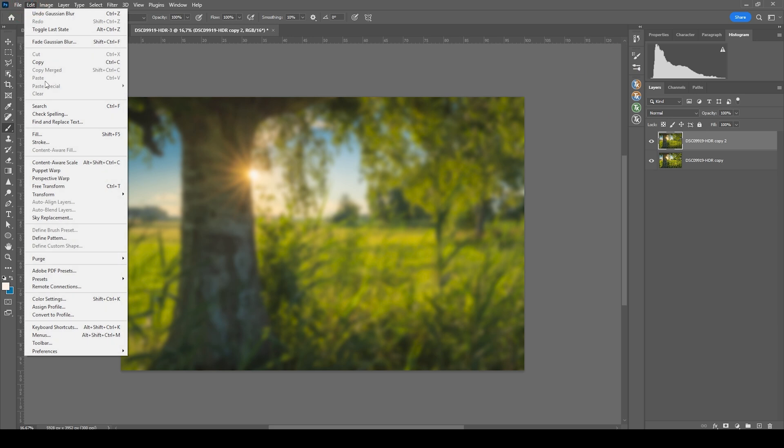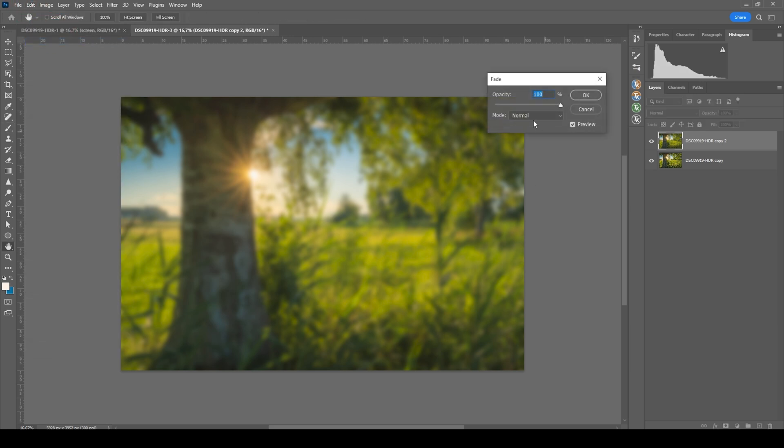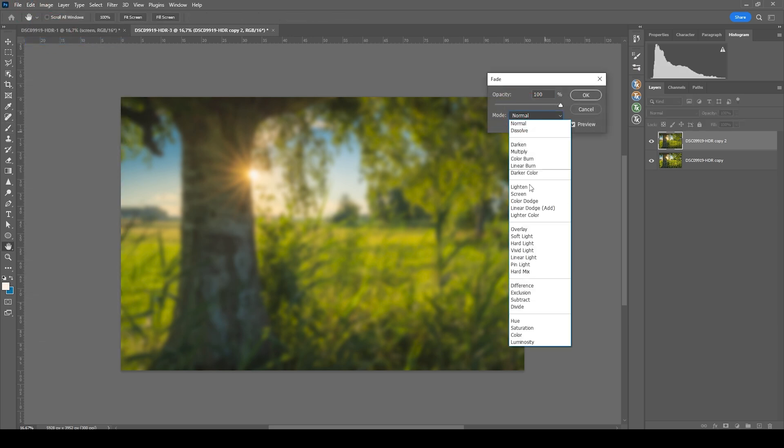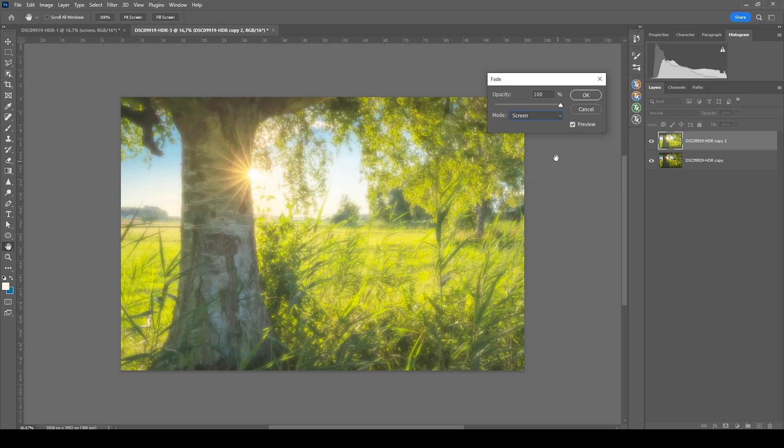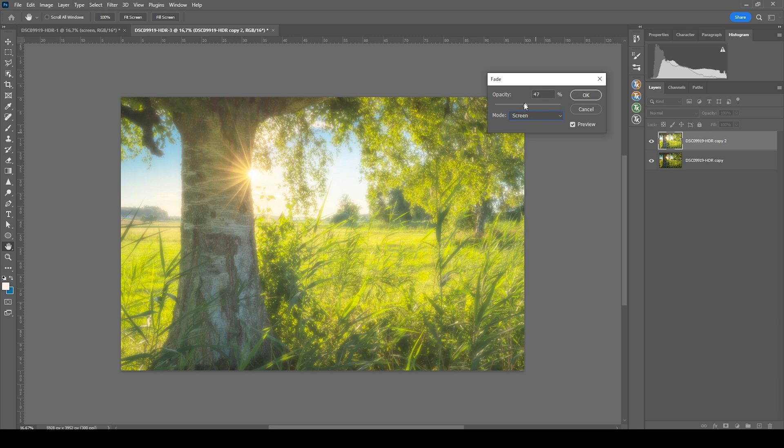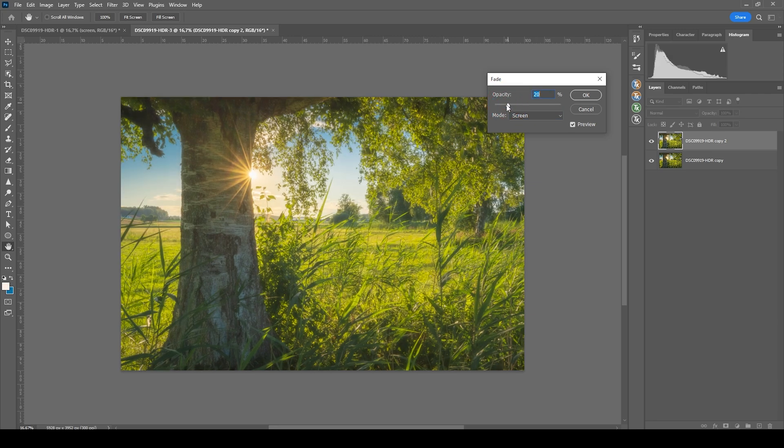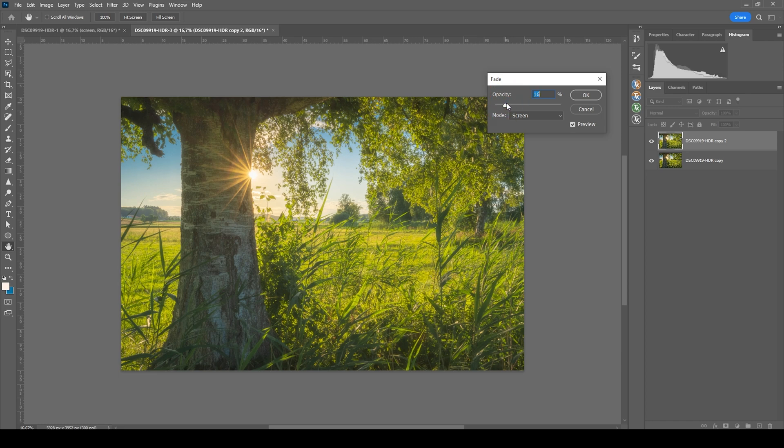Again, go to edit, fade Gaussian blur. This time instead of the lighten blending mode, we're using screen, which is a little brighter, as you can see. And here again, we bring down the opacity, just around 20% and hit okay.